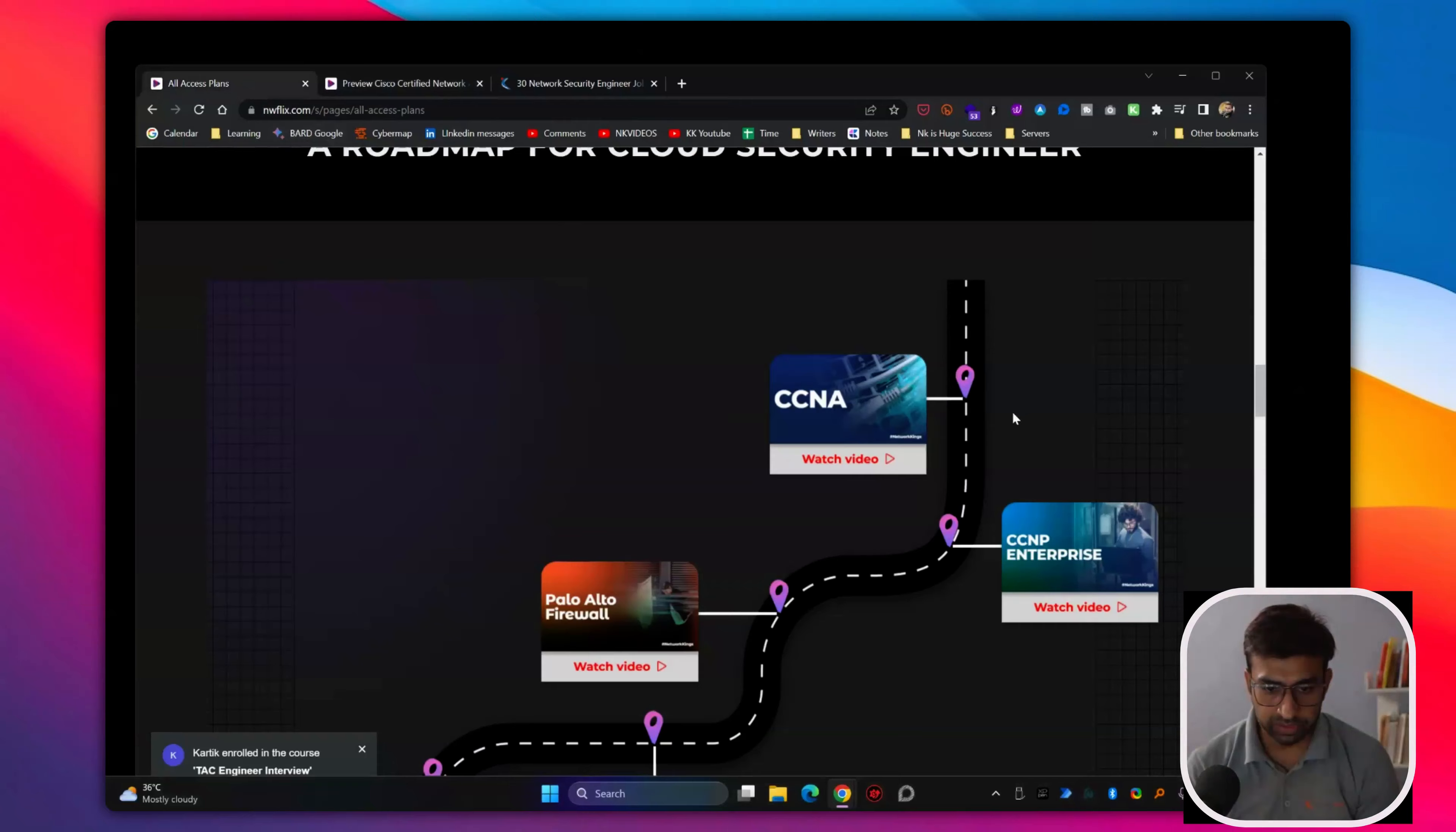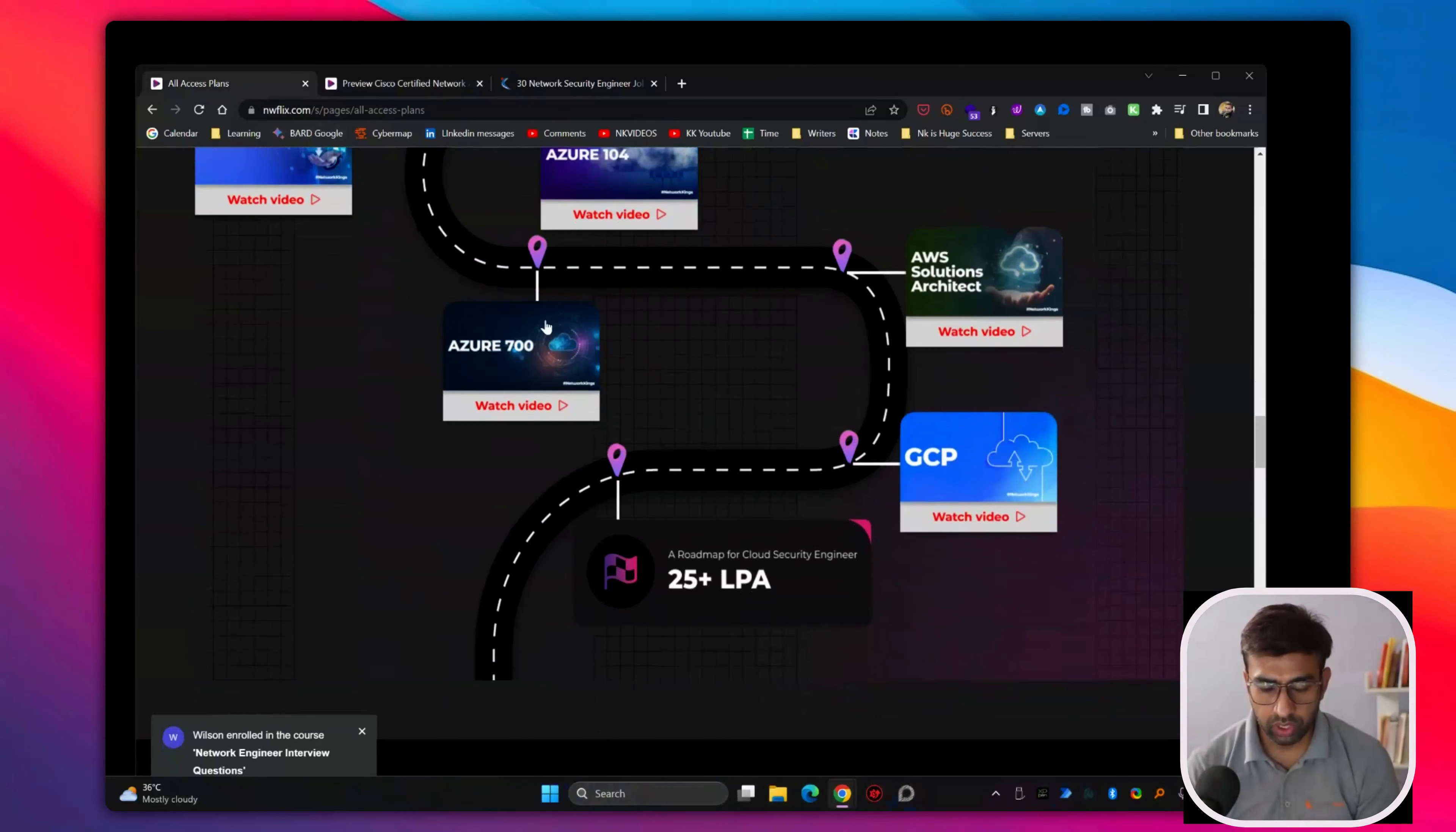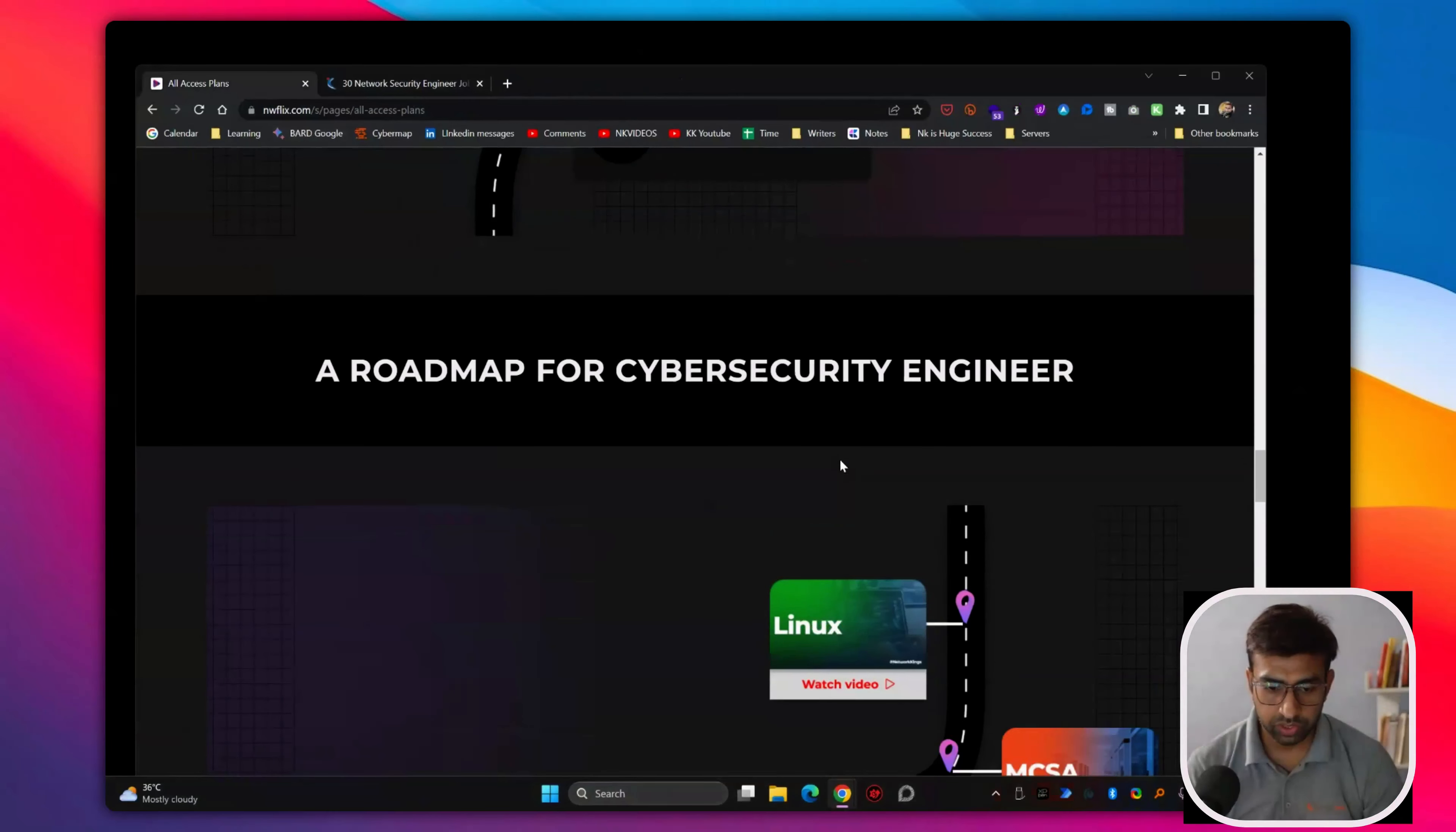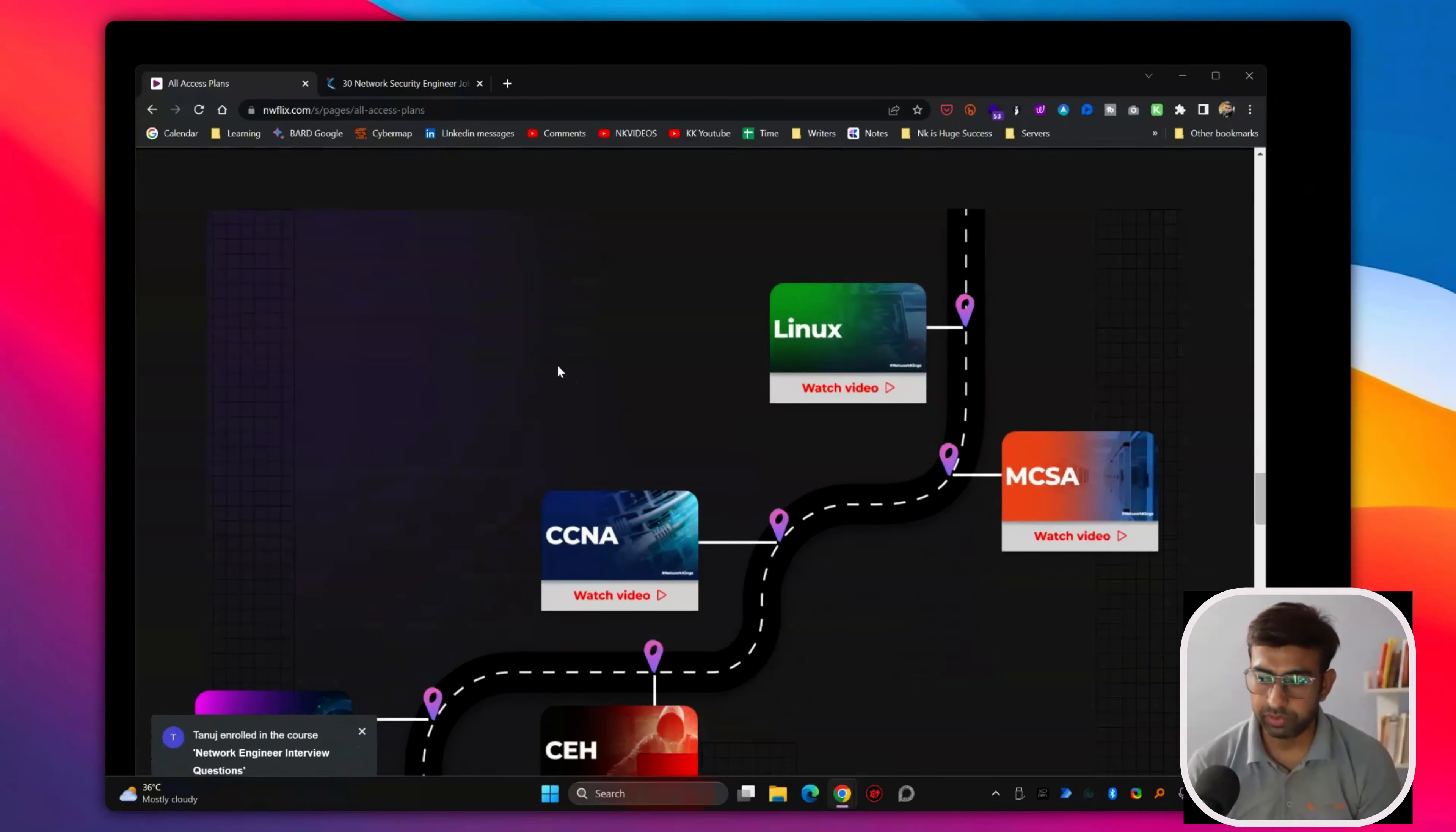Once you complete CCNA, then you go for CCNP, then firewall, then Azure 500 104. This is how we have planned these courses so that you can get into network security, cloud security, and we have cyber security as well, DevOps also.